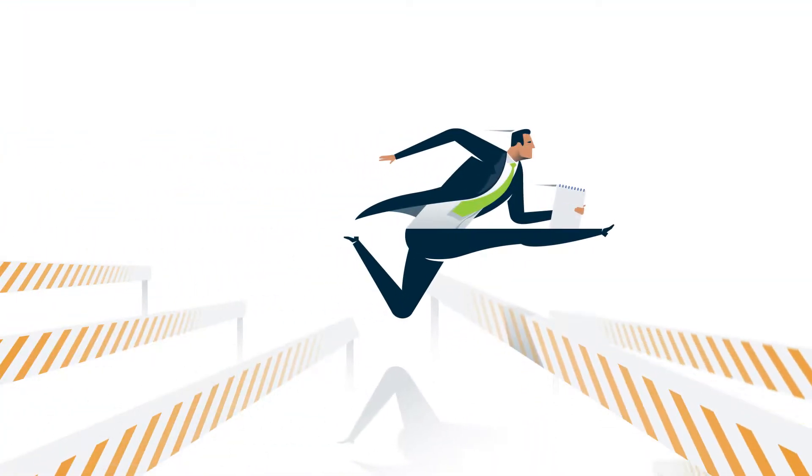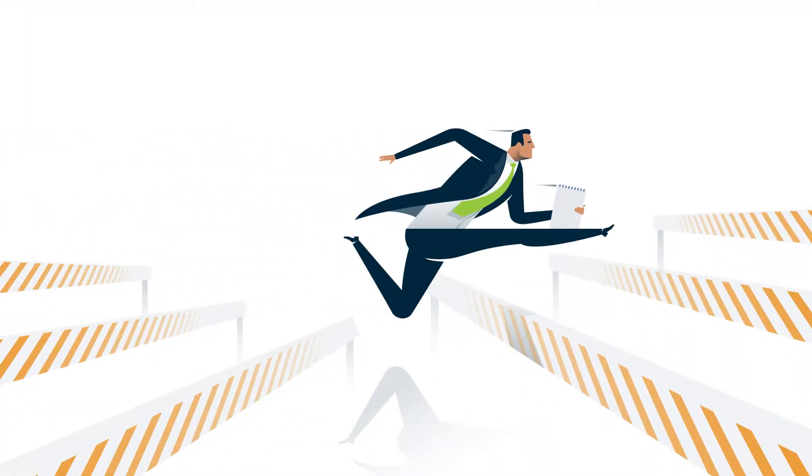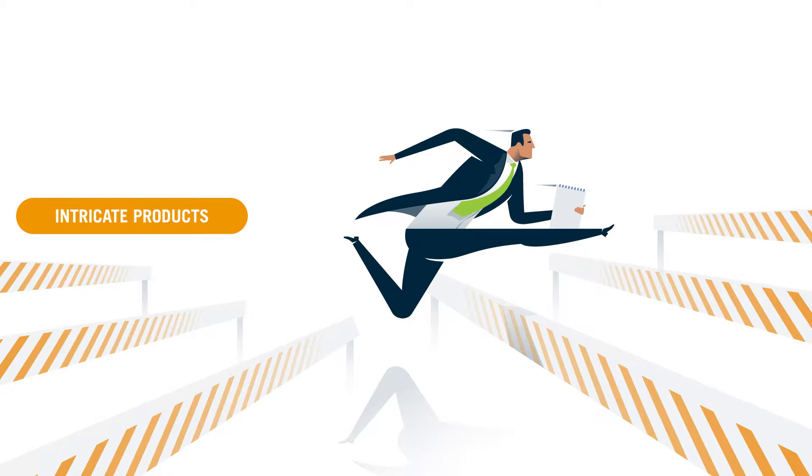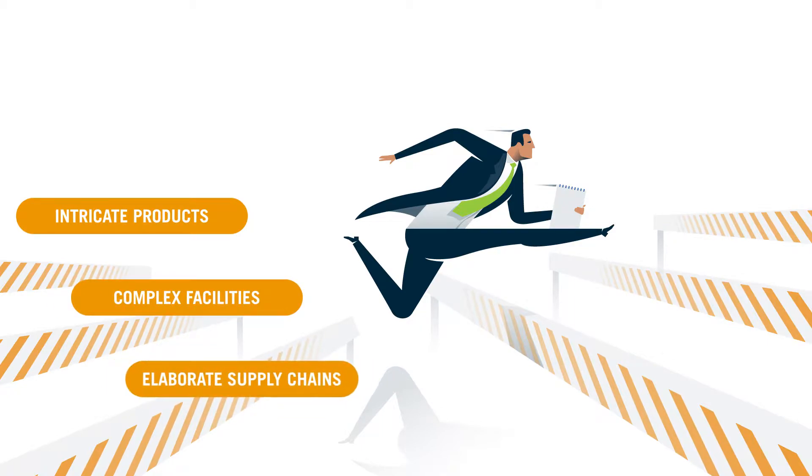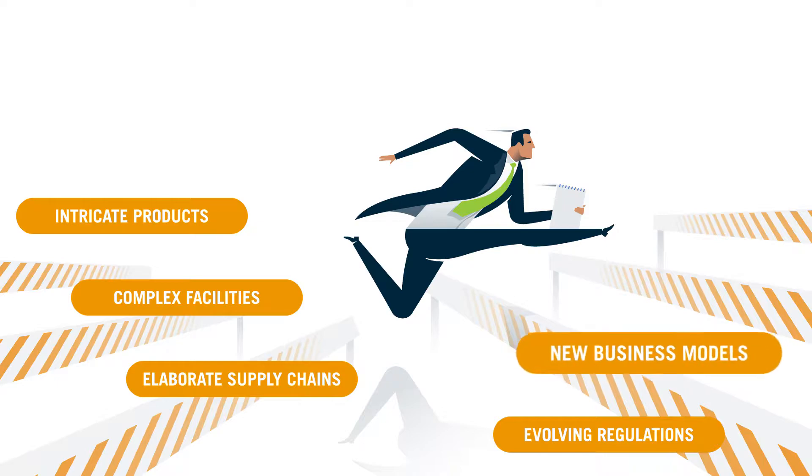But we all know in practice this isn't easy. Hurdles include intricate products, complex facilities, elaborate supply chains, evolving regulations, and new business models.